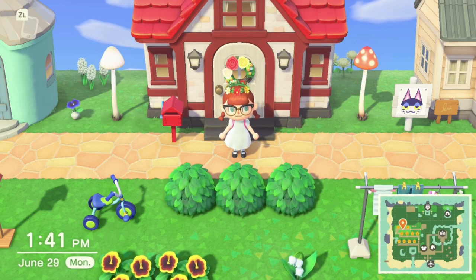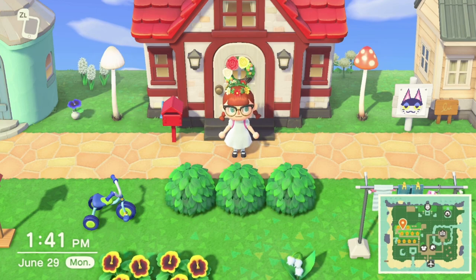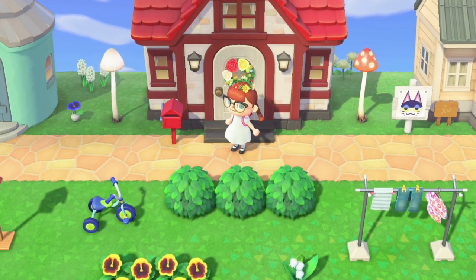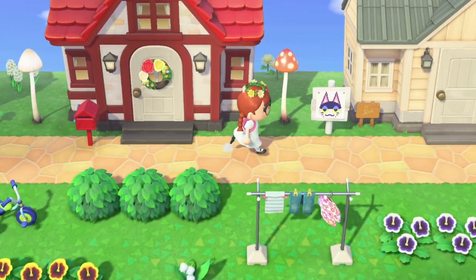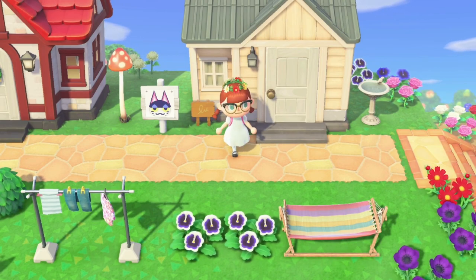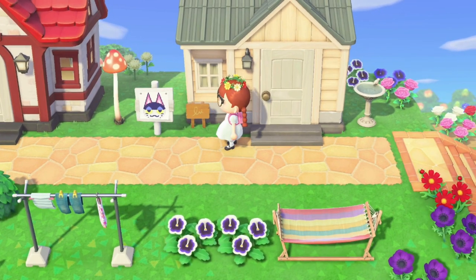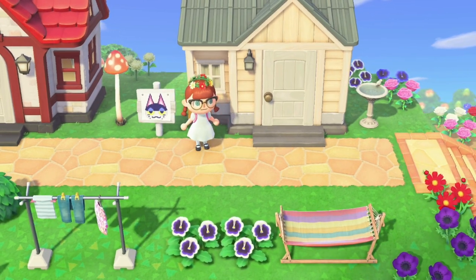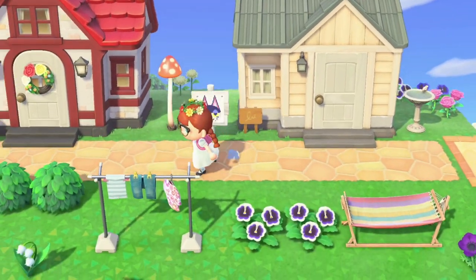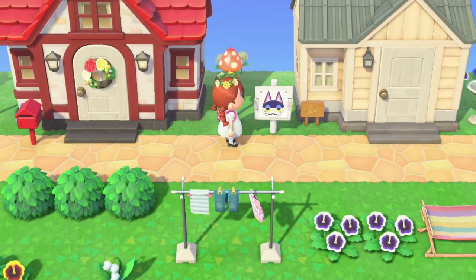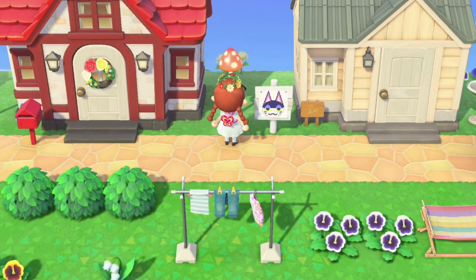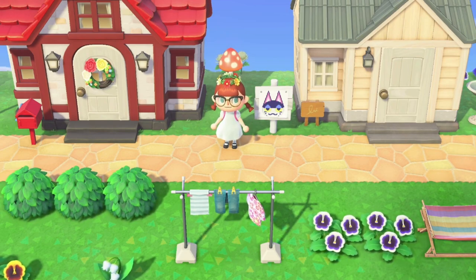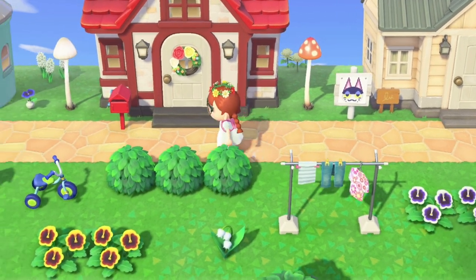Hello everybody, my name is Alexa and welcome to another video. Today we're doing a different kind of video — a guide video. I wanted to show you guys how I labeled my villagers' houses with these little plain wooden shop signs.